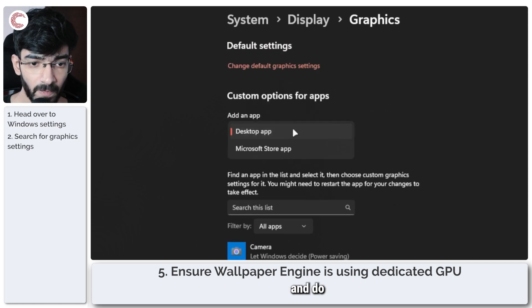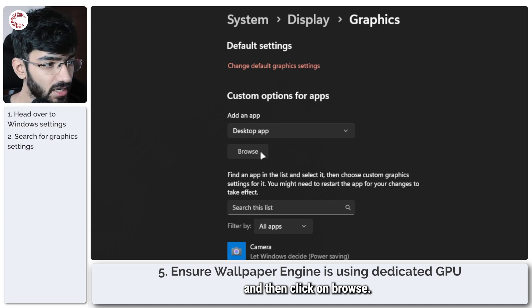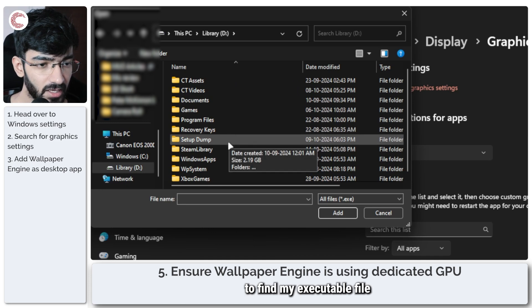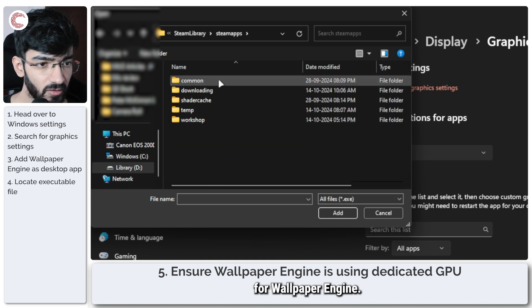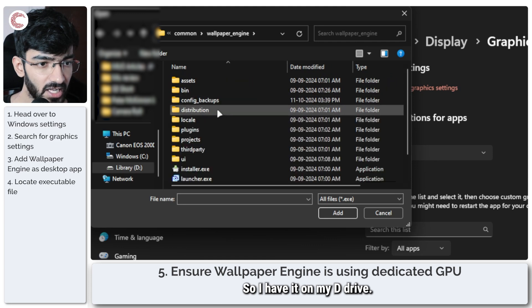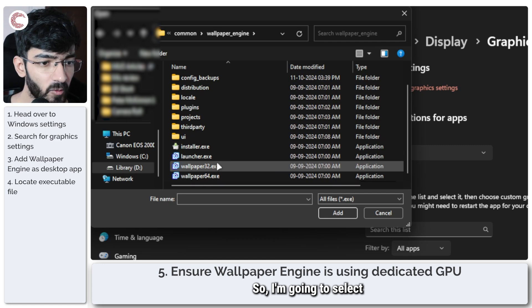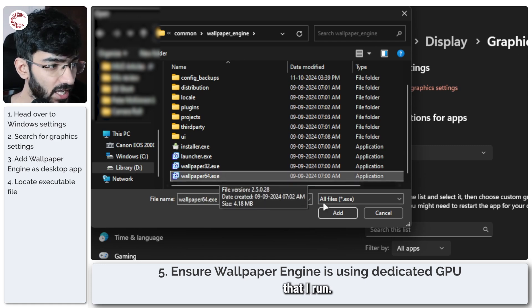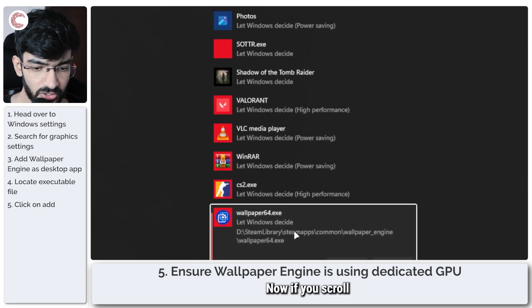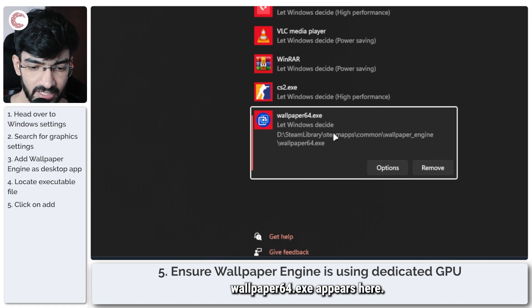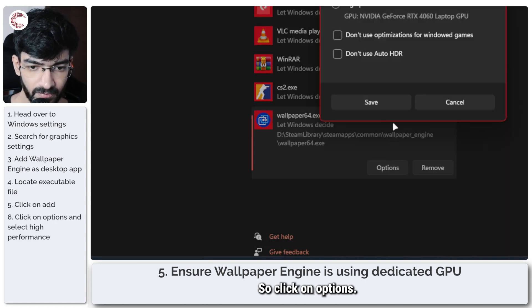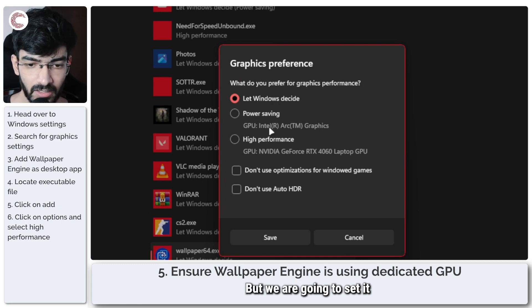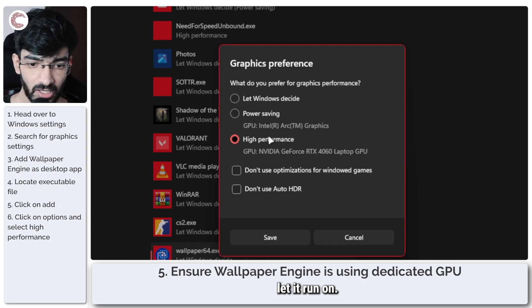As you can see, I do not have Wallpaper Engine in this list, so what I'm going to do is add a desktop app and then click on Browse. In this window that opens up, I'm just going to find my executable file for Wallpaper Engine. I have it on my D drive—you might have it on something other than that. I'm going to select Wallpaper64 because that is the version that I run, and then go ahead and click Add. Now if you scroll down, you will see that Wallpaper64.exe appears here.